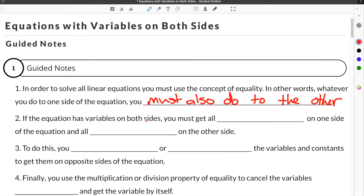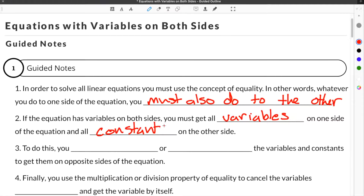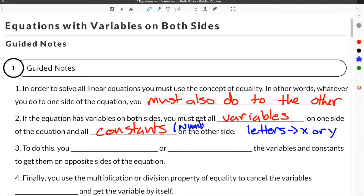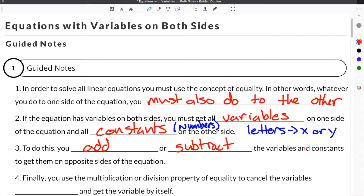If the equation has variables on both sides, you must get all variables on one side of the equation and all constants on the other side. When we refer to variables, we're referring to letters — typically x or y. Constants are numbers. To do this, you add or subtract the variables and constants to get them on opposite sides of the equation.